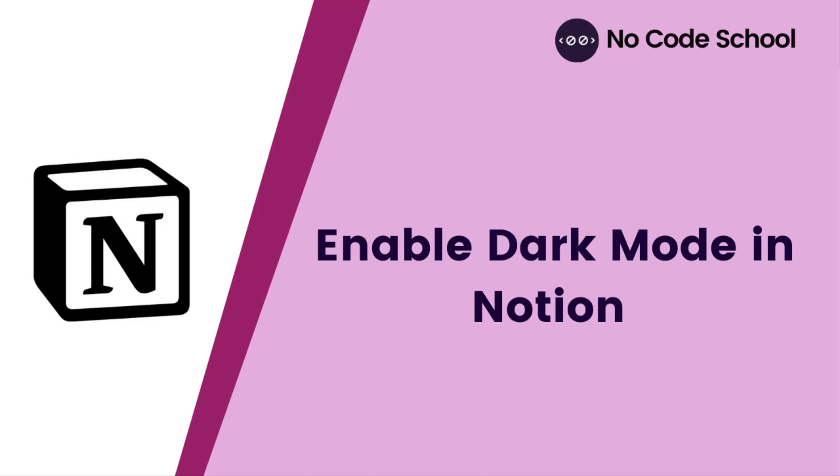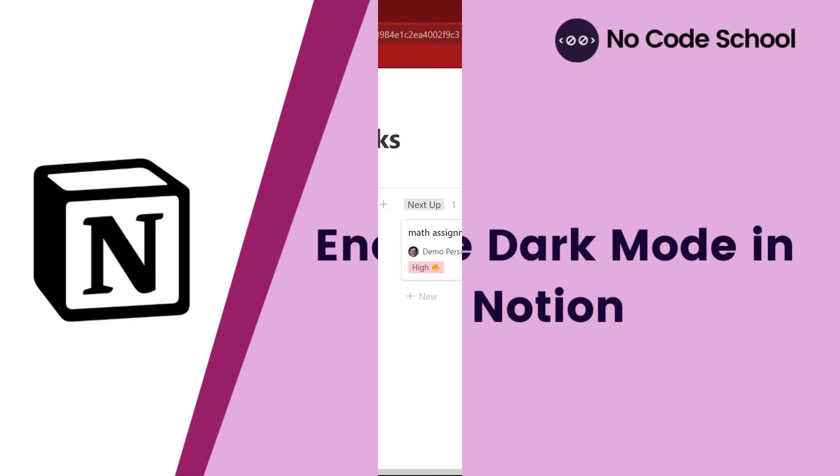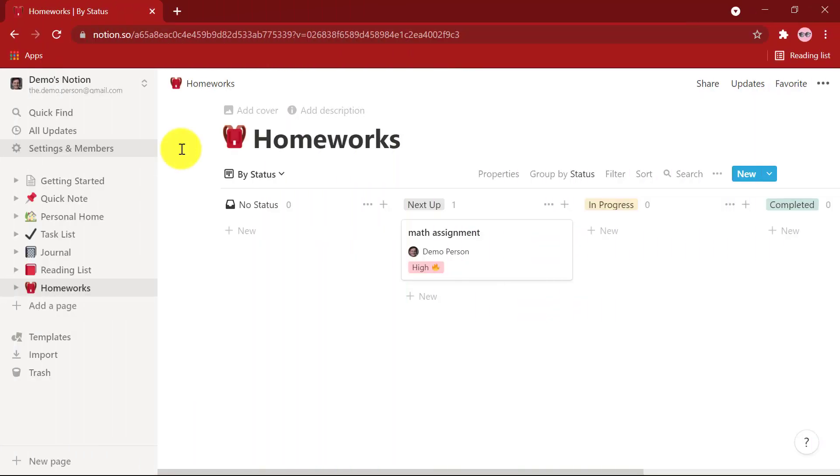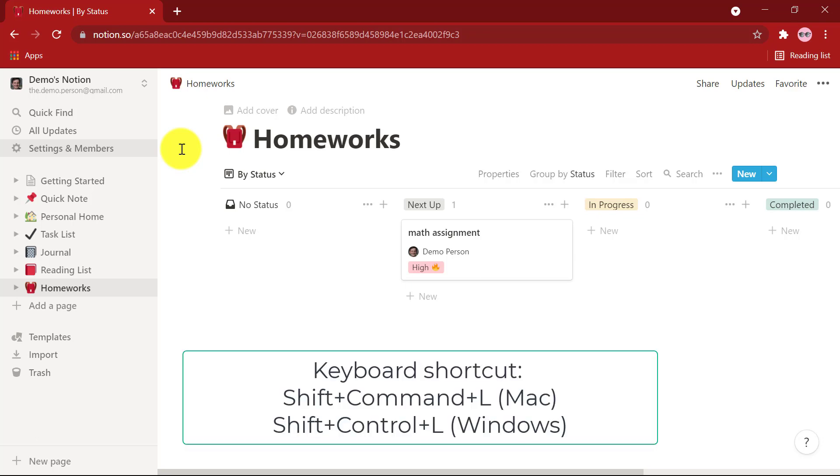Hello everyone and welcome back to NoCodeSchool. Here is a quick video on how to activate Dark Mode for Notion. First, let's see how to get Notion Dark Mode on your web browser.